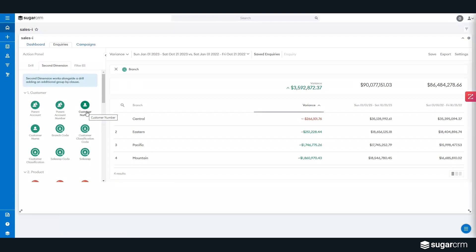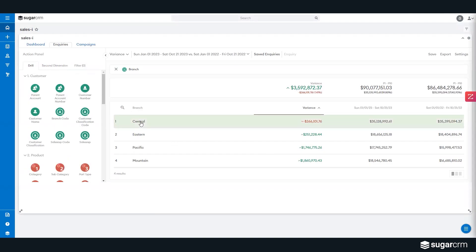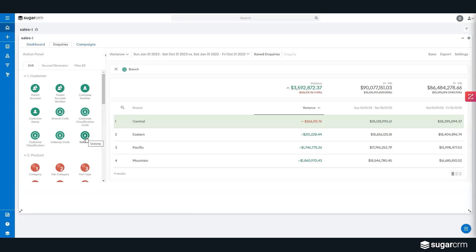But I can also use that inquiry item to drill into how my team is doing. I might want to say, okay, show me by branch how we're doing as a group. But I can see that my central team is off by $266,000 year over year in that particular group. Maybe I want to now use central as my pivot point and push into the different sales reps in that particular territory.